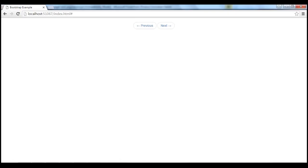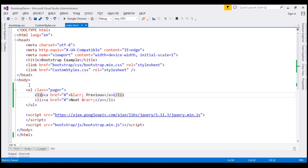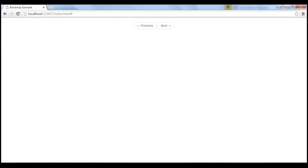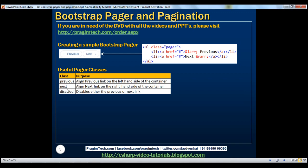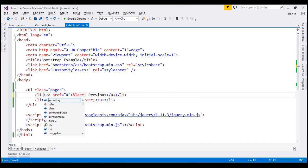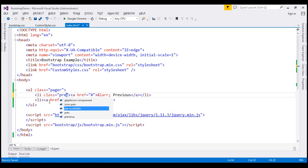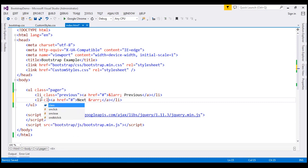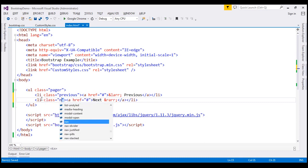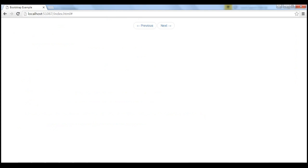By default, the pager links are positioned at the center of the container. In this example the container is the page itself, so the previous and next links are centered. If you want the previous link on the left-hand side and the next link on the right-hand side, use the 'previous' and 'next' classes on the respective list items. When we reload the page, notice the links are aligned as expected.